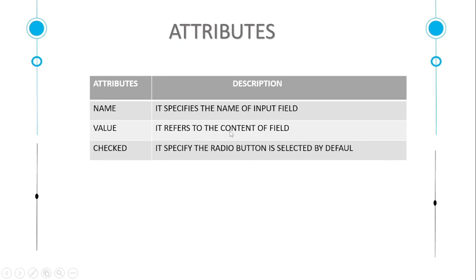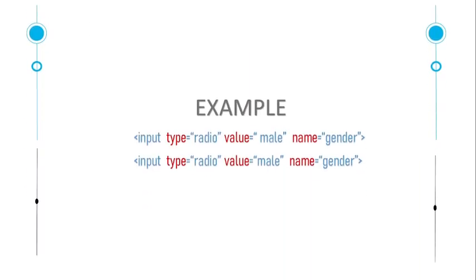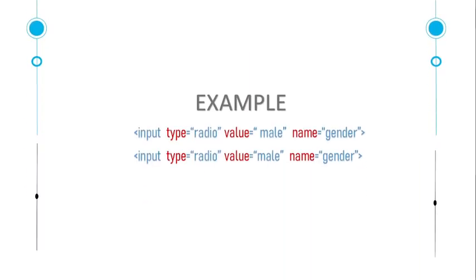Whether it is checked or not checked, the checked attribute specifies the radio button is selected by default. This is an example of input type radio. The input type must be radio. We can give it value attribute and name.